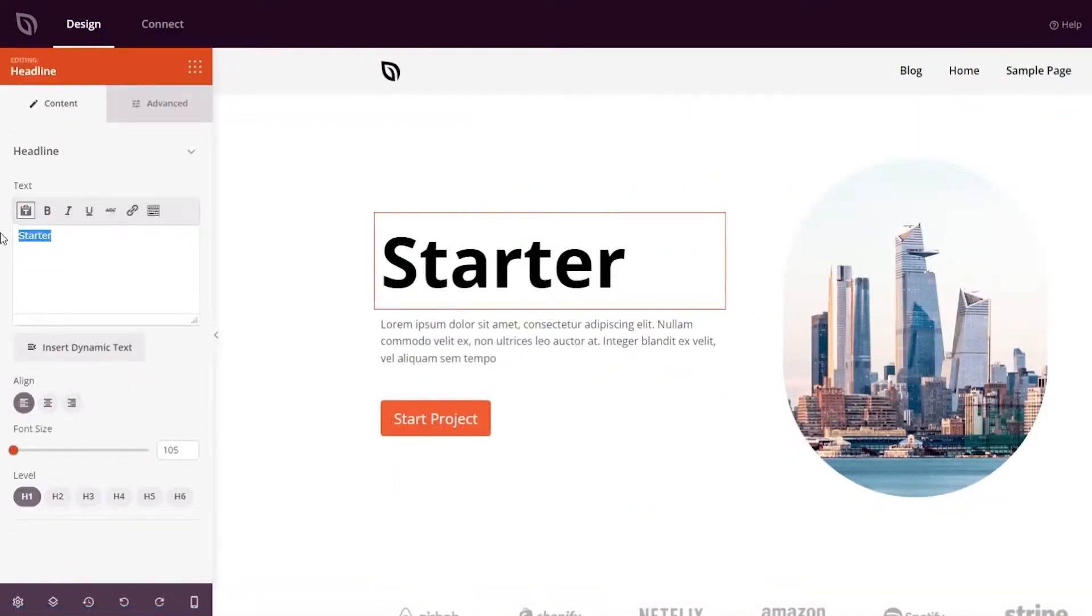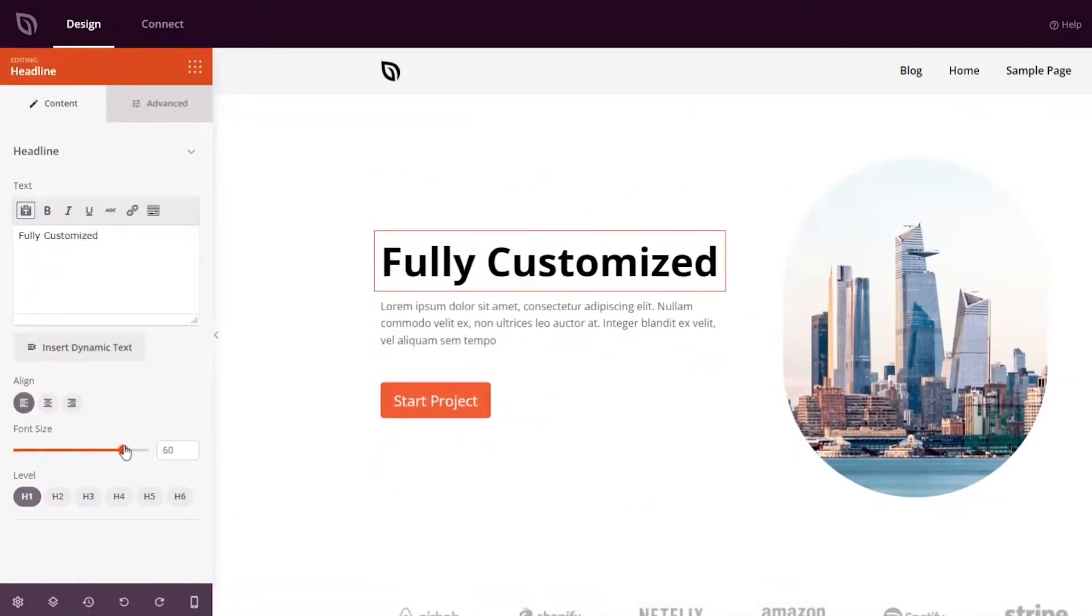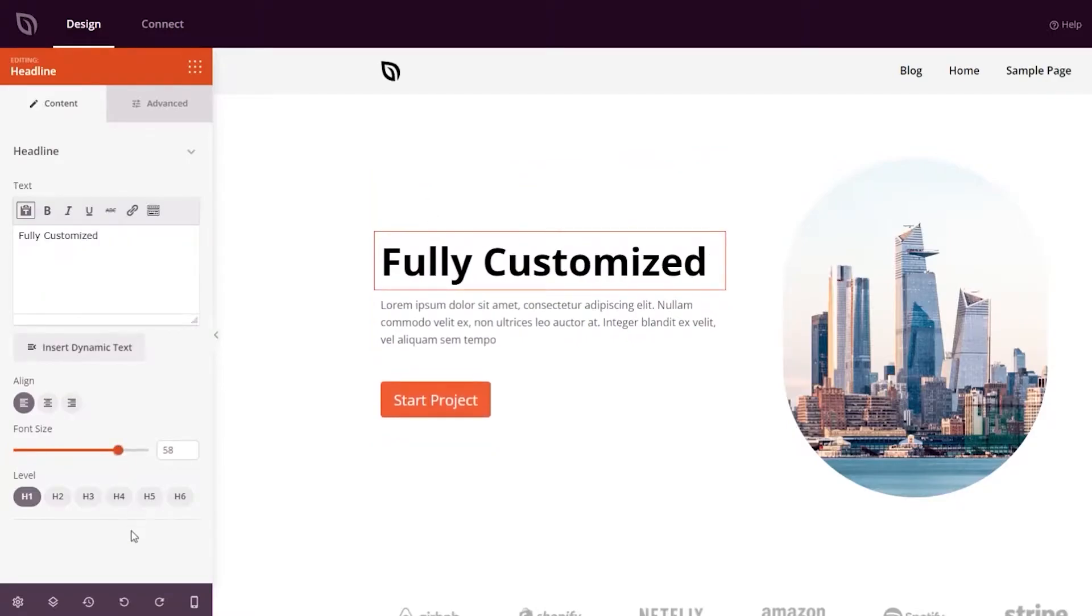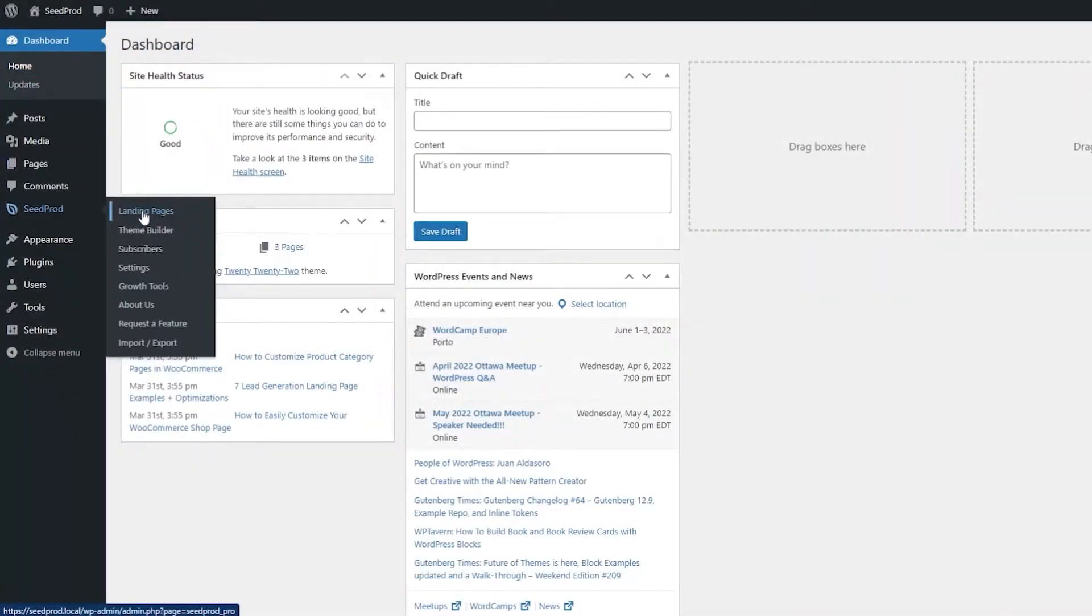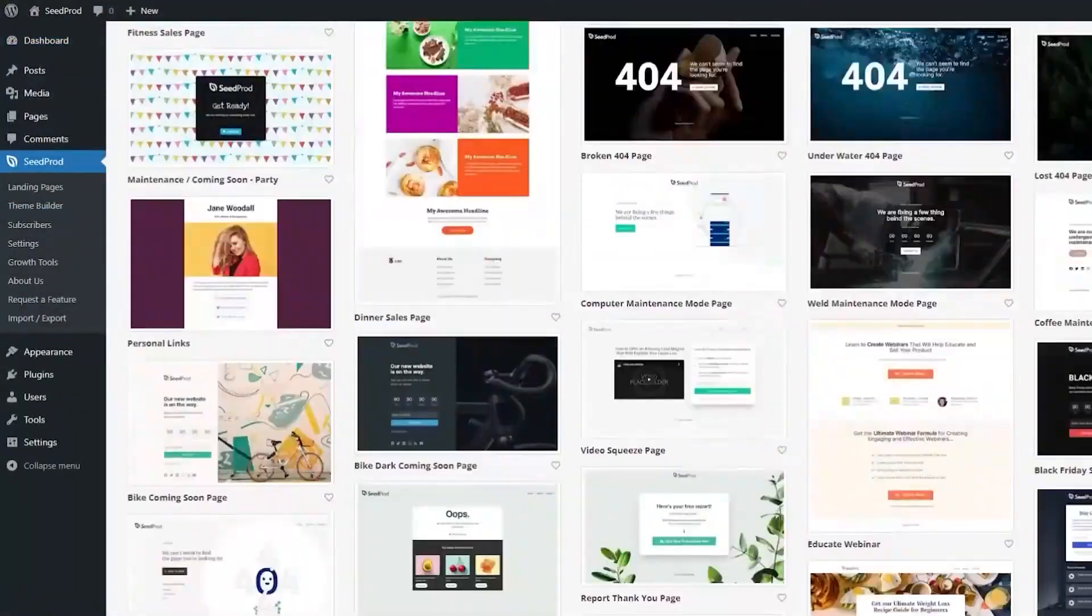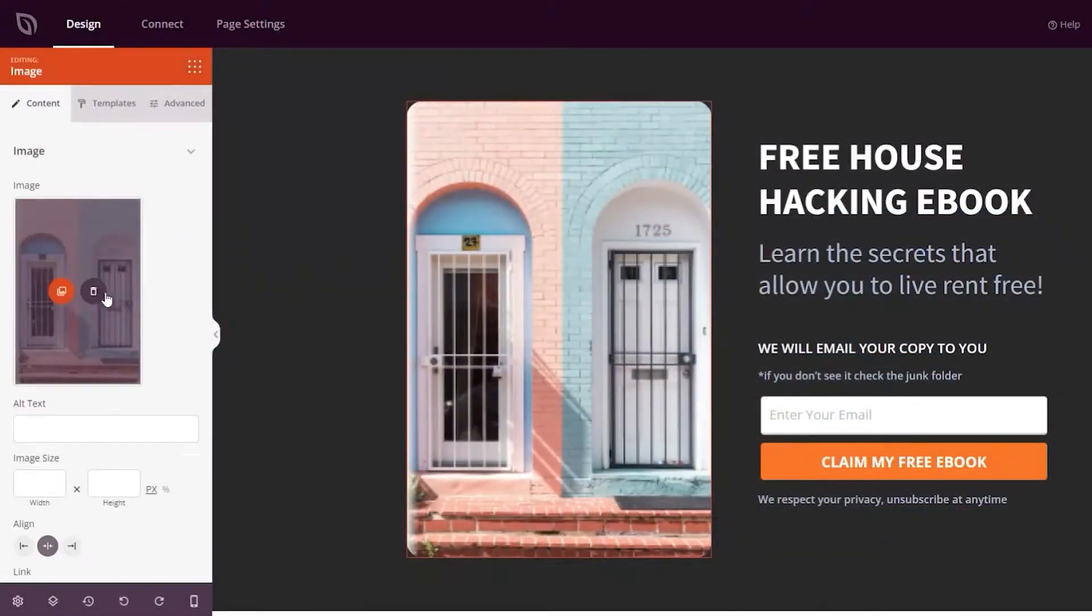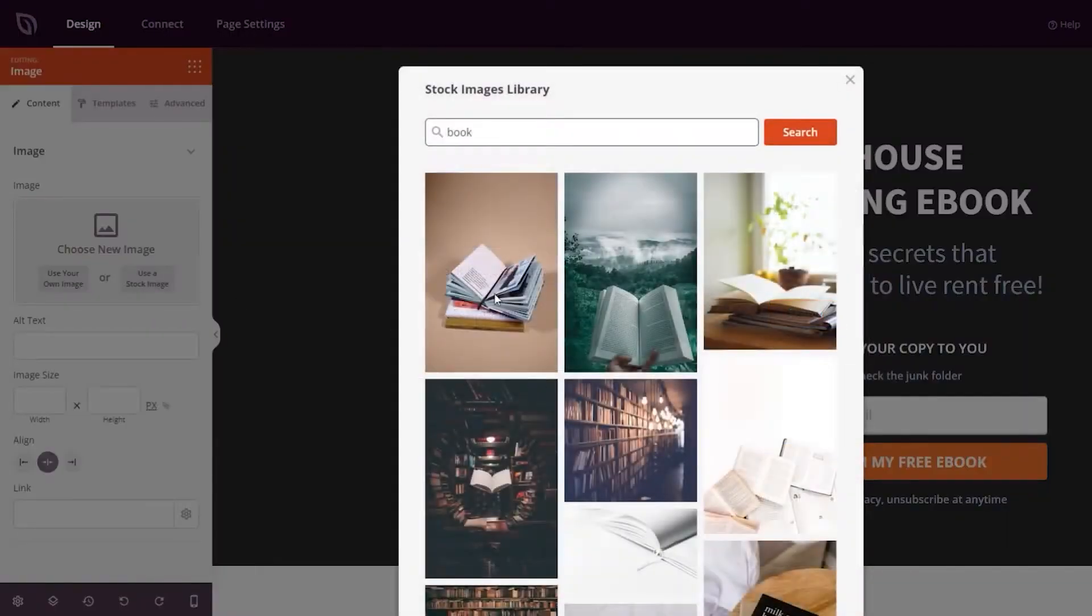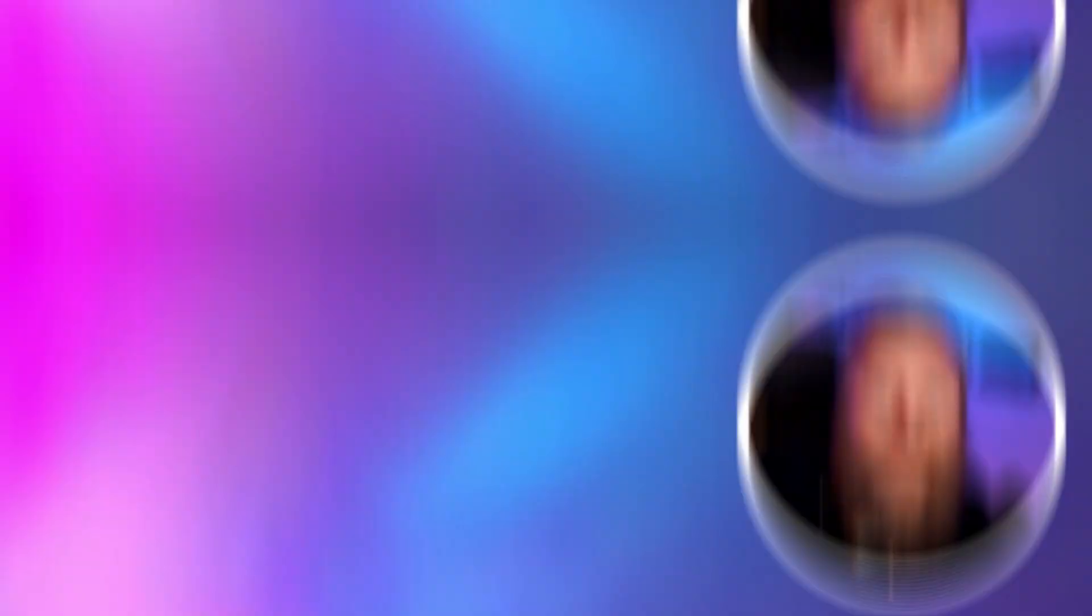Seedprod is an excellent choice for those who want an easy path of building a complete website. With templates for maintenance, coming soon, landing, WooCommerce, and login pages, they give you everything you need. And they also offer a free license for you to try out, with pro licenses starting at $39.50 per year.